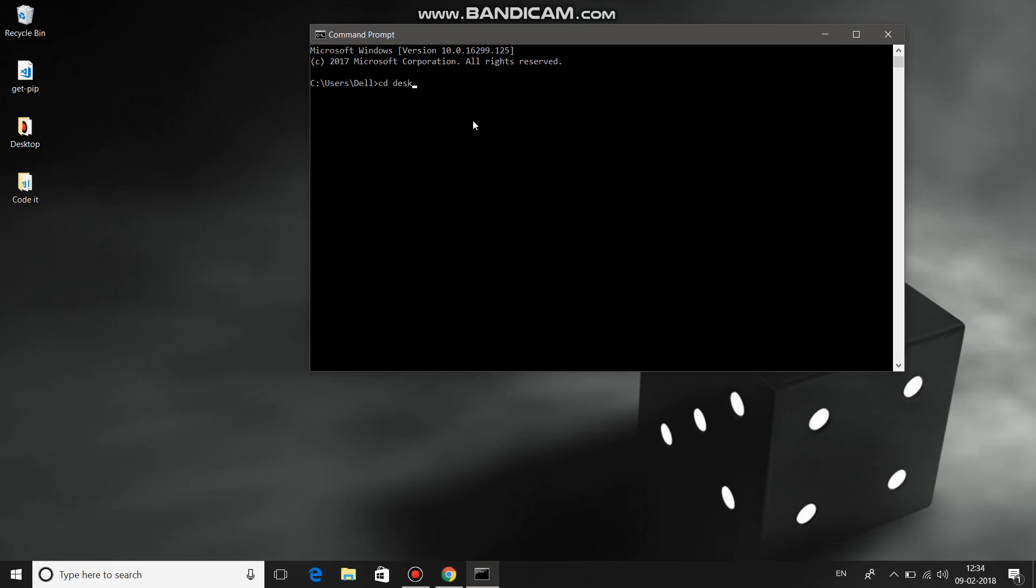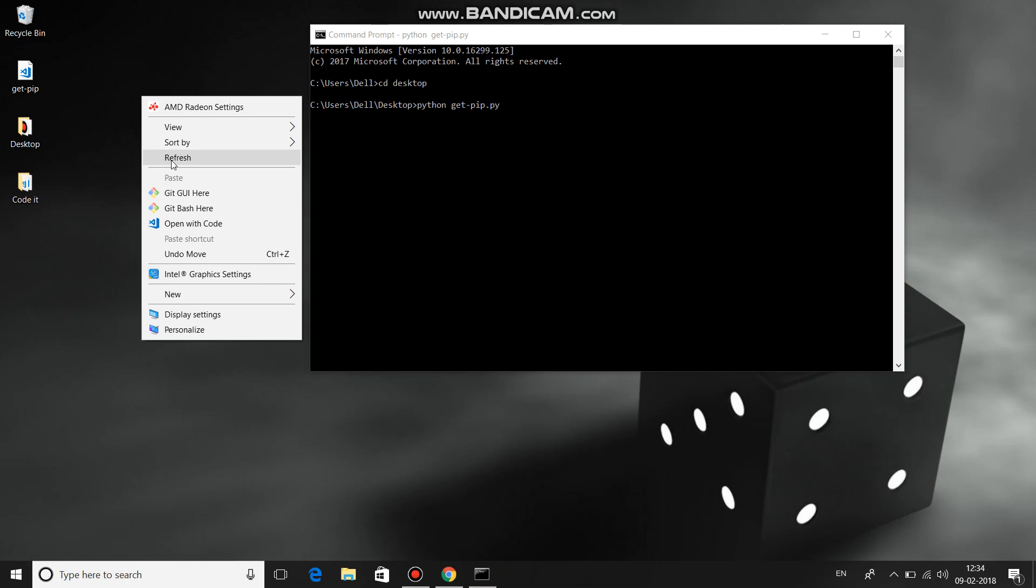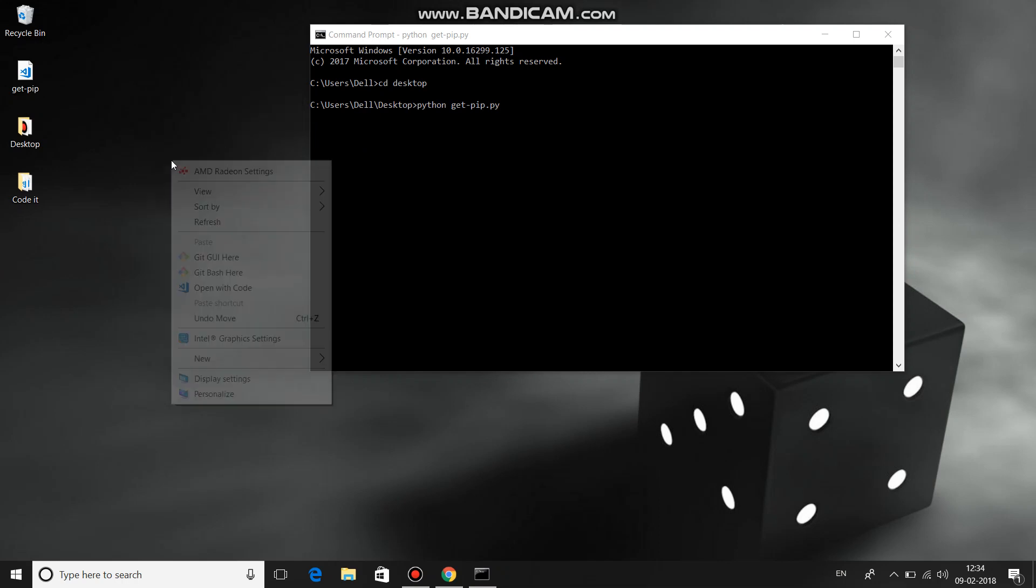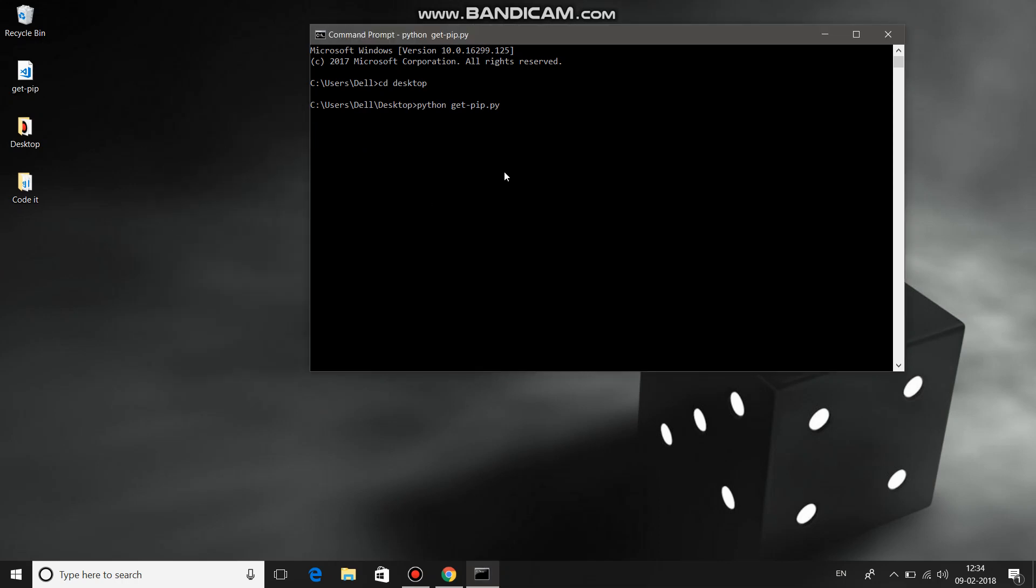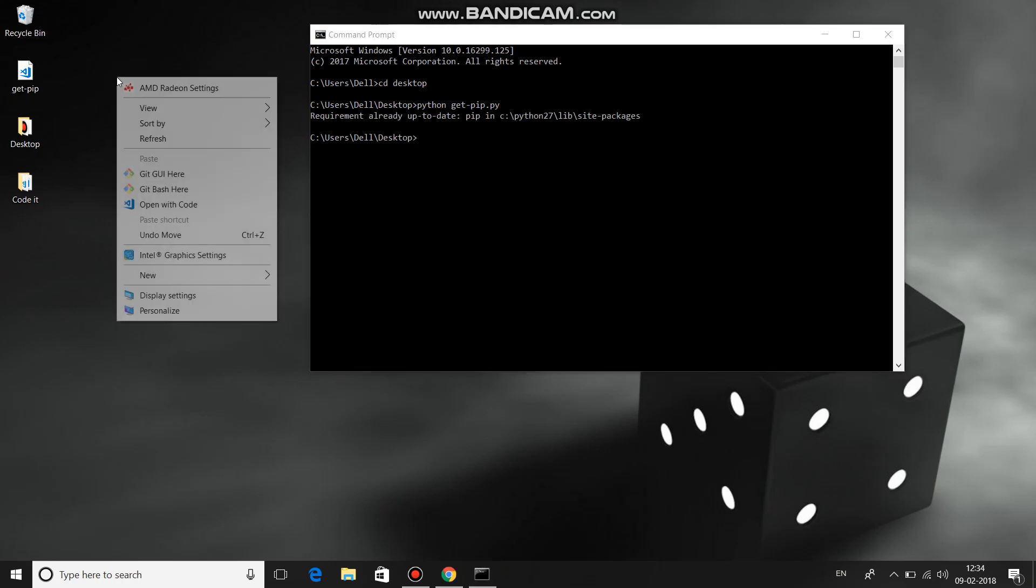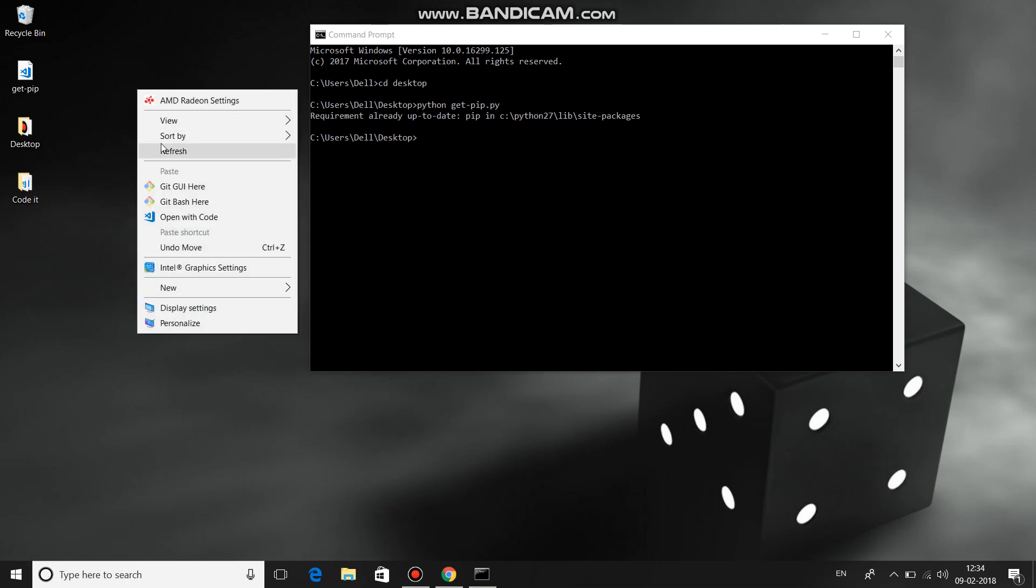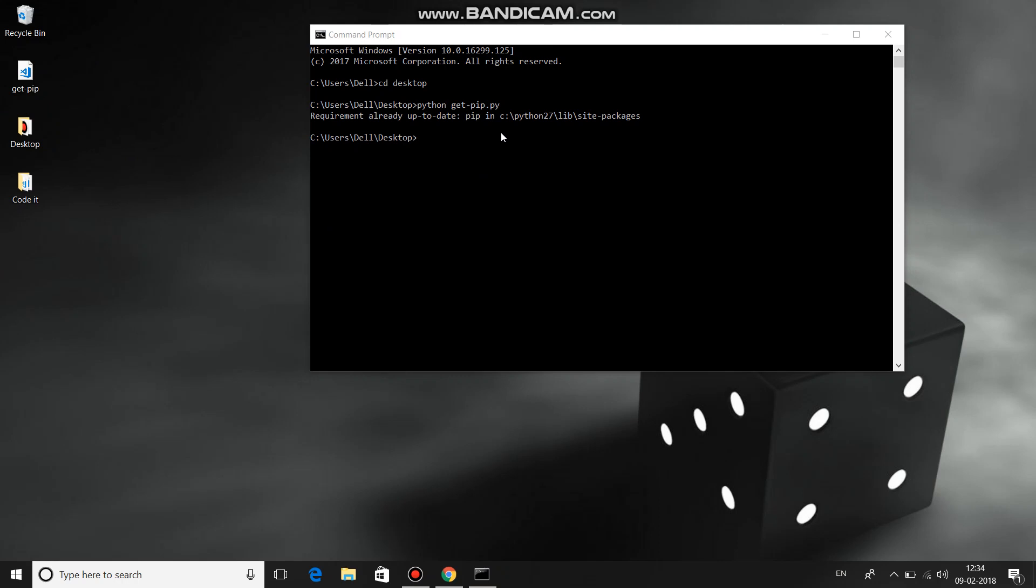Now run that file using Python get-pip.py. You need to have the Python environment variable set to run this code. Make sure your internet connection is enabled. In my case, it's already installed, but you'll have pip installed after running this command.